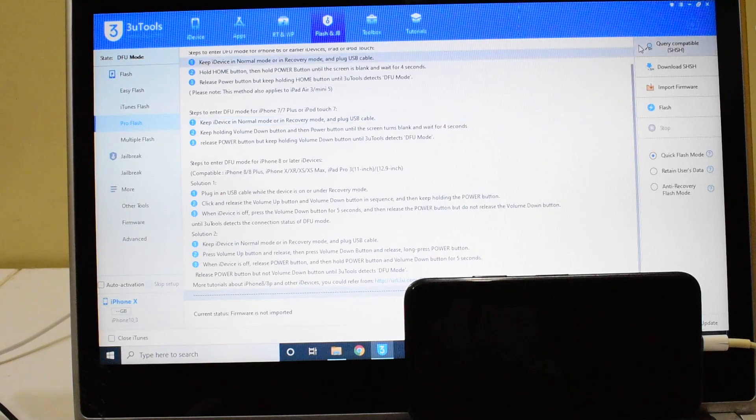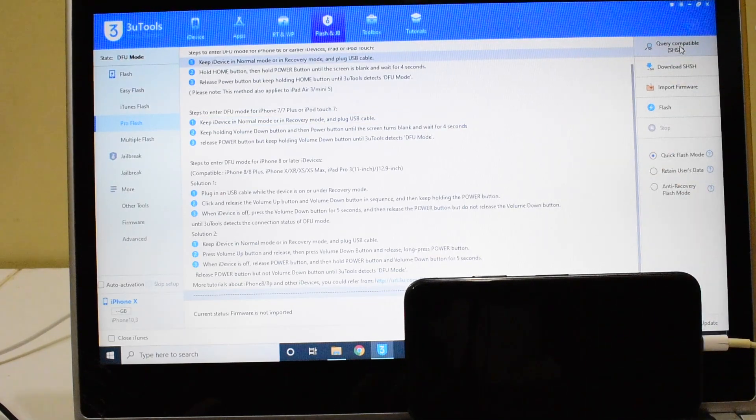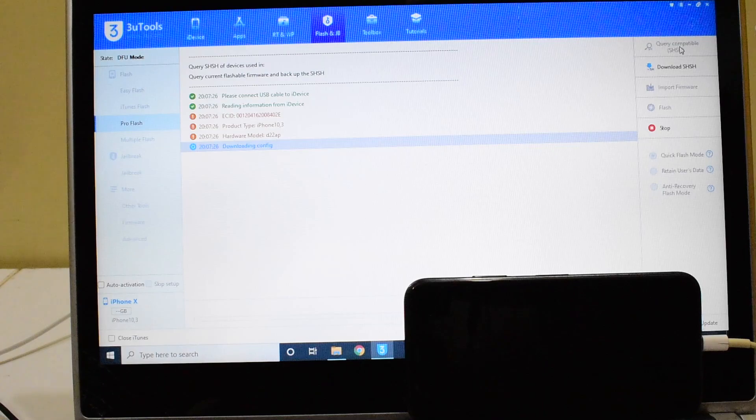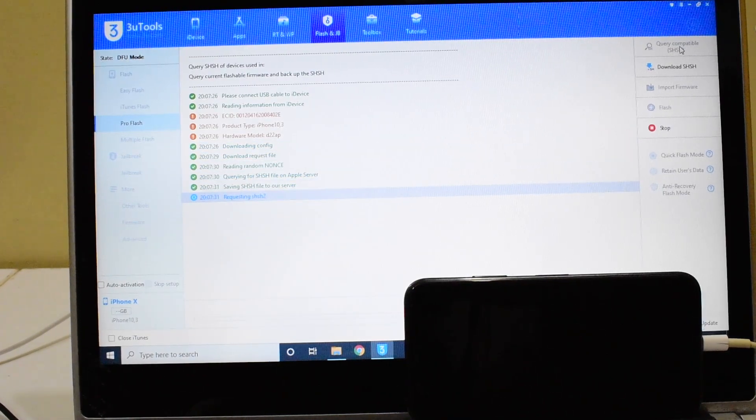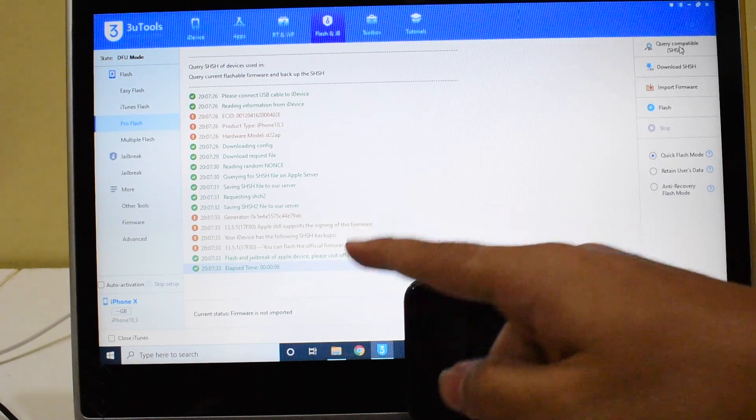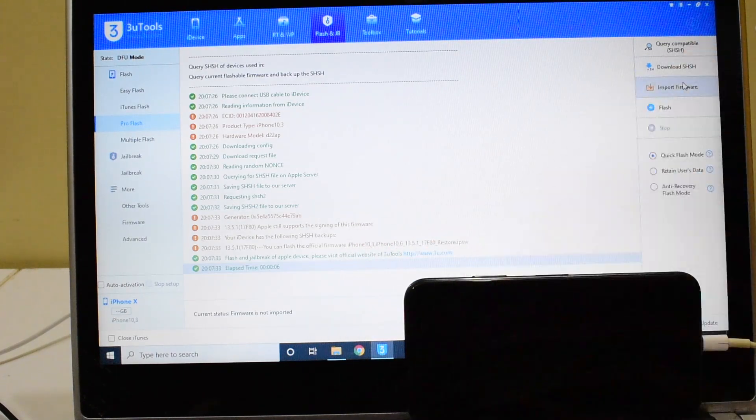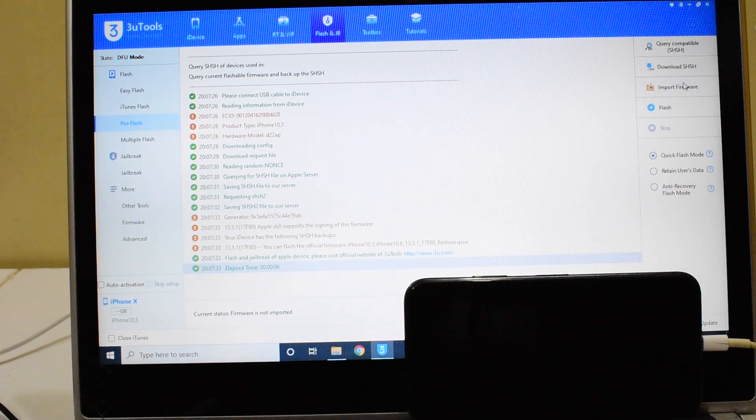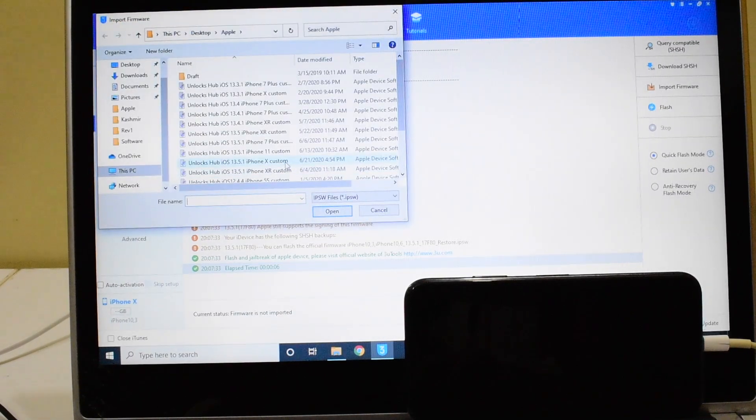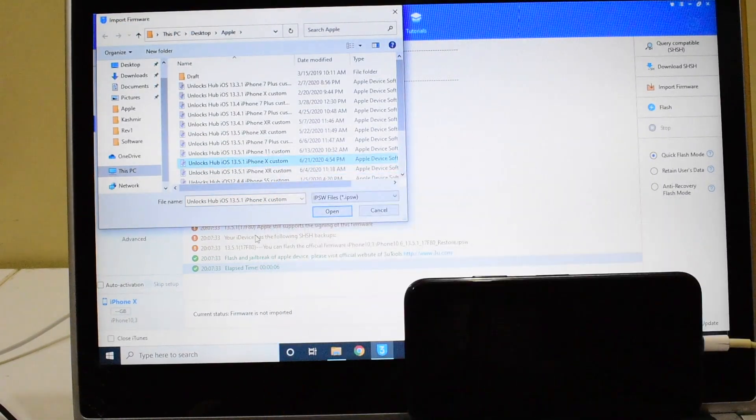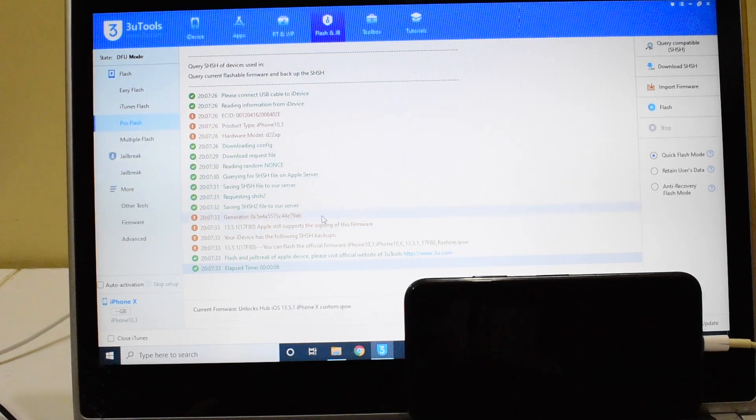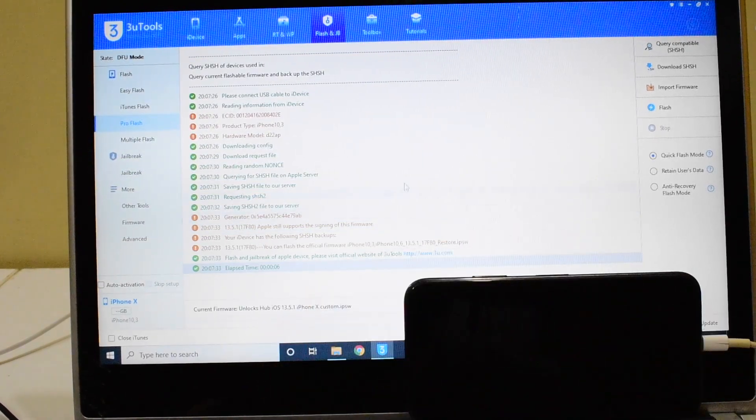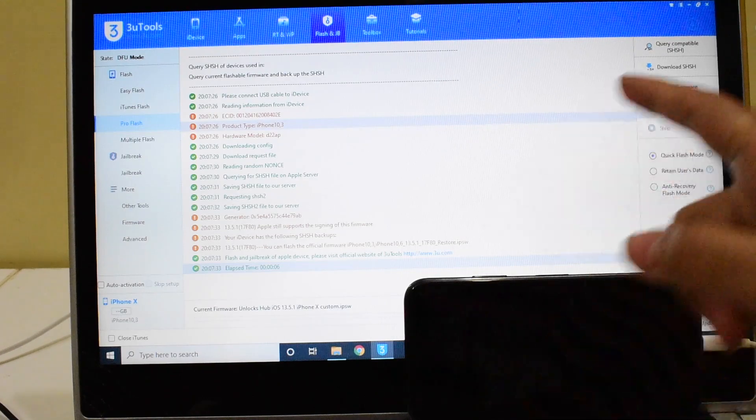Click on the Query Compatible SSH. So once that is done, click on the Import Firmware option here and select the Unlock Sub iOS 13.5.1 iPhone X IPSW. It is loaded here and click on the Flash option.